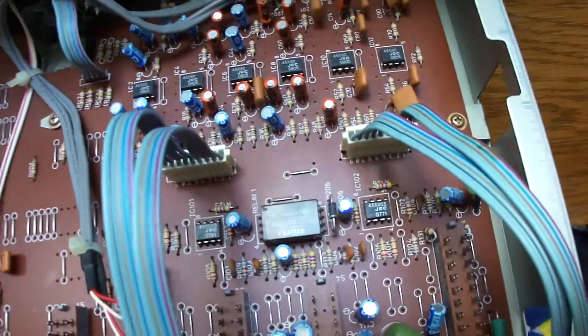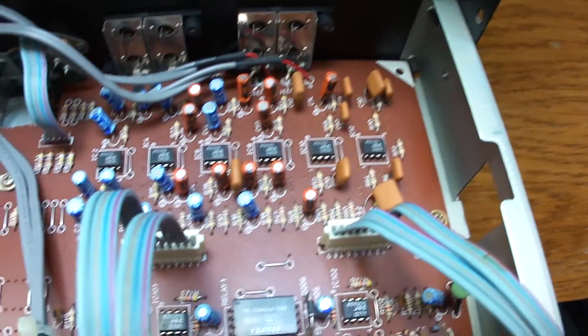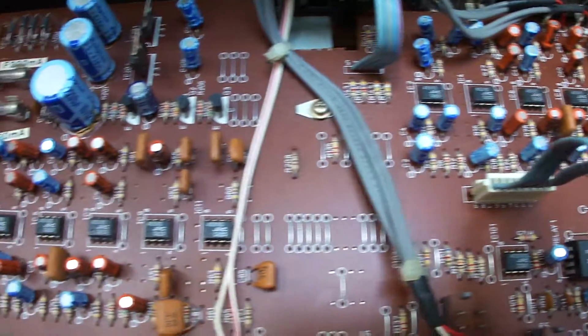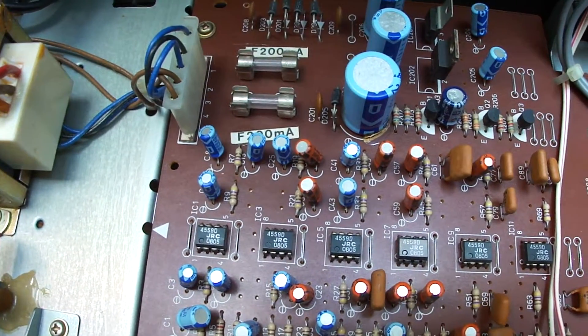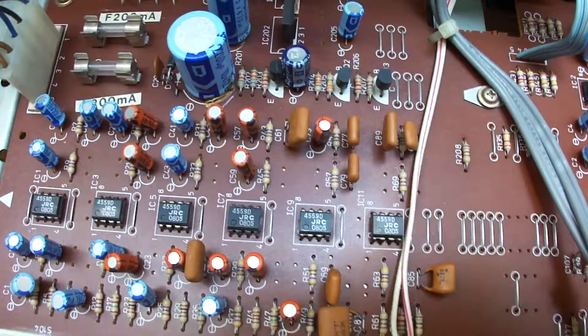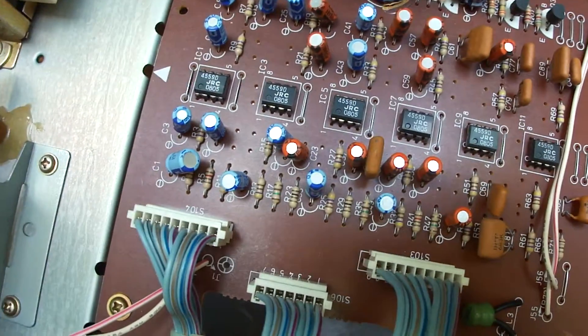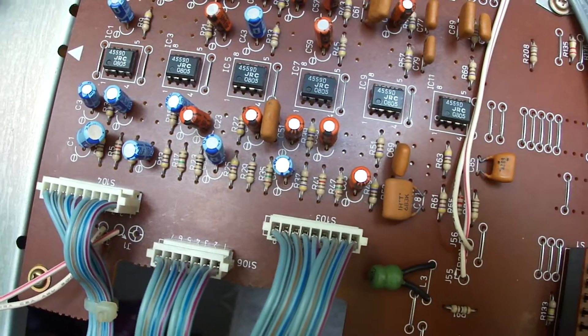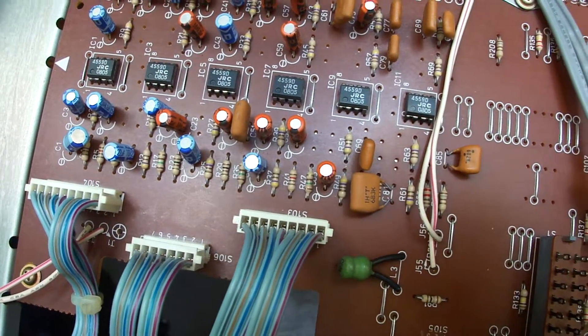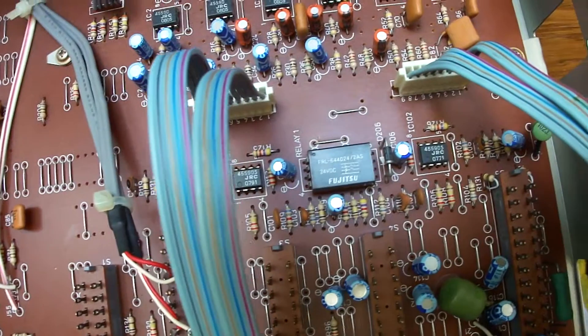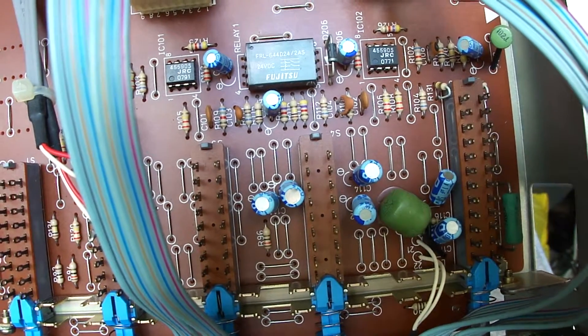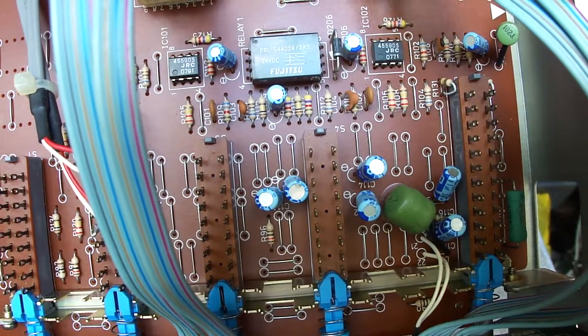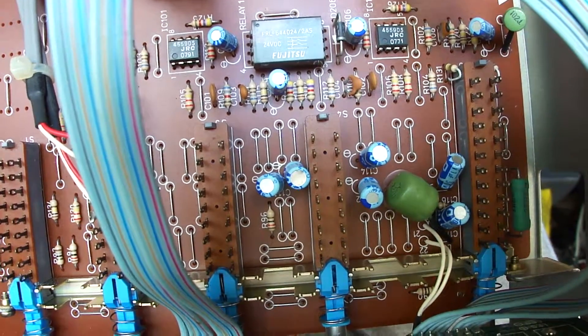Once again, I'm going to show you the main board. This is the rectifier, the power unit, and all the other ICs. Here we have one relay from Fujitsu.